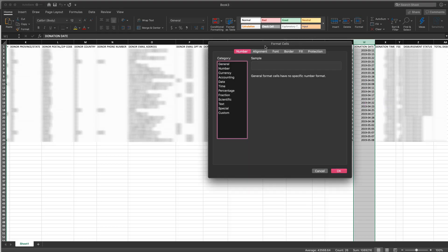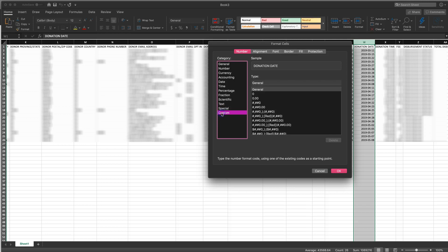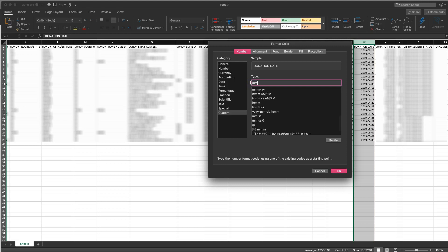Once that opens up you want to click on custom and where it says general we're going to just select that, erase it and replace it with mm slash dd slash yyyy. It's very important that you do exactly as this says with the slashes and everything because if you don't do that there will be problems when we try to import.